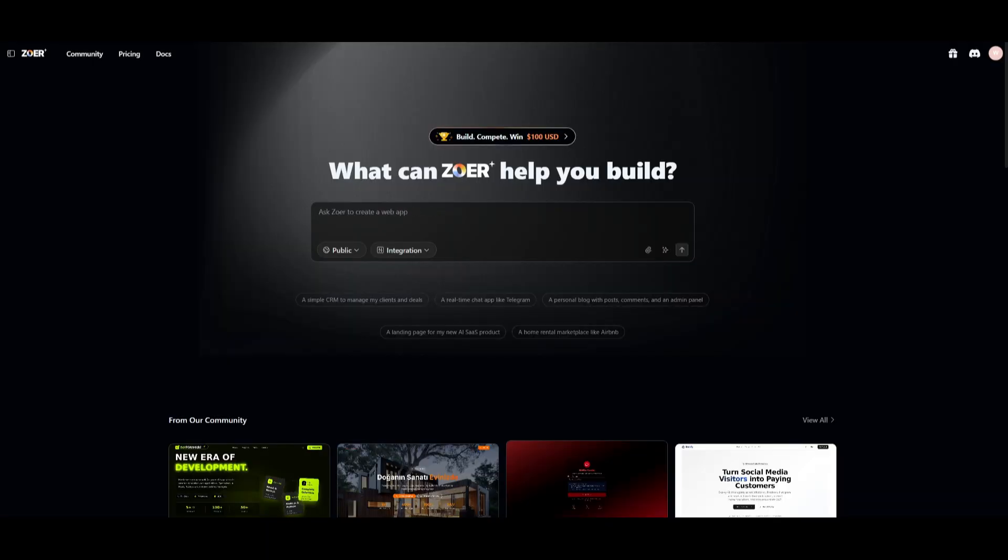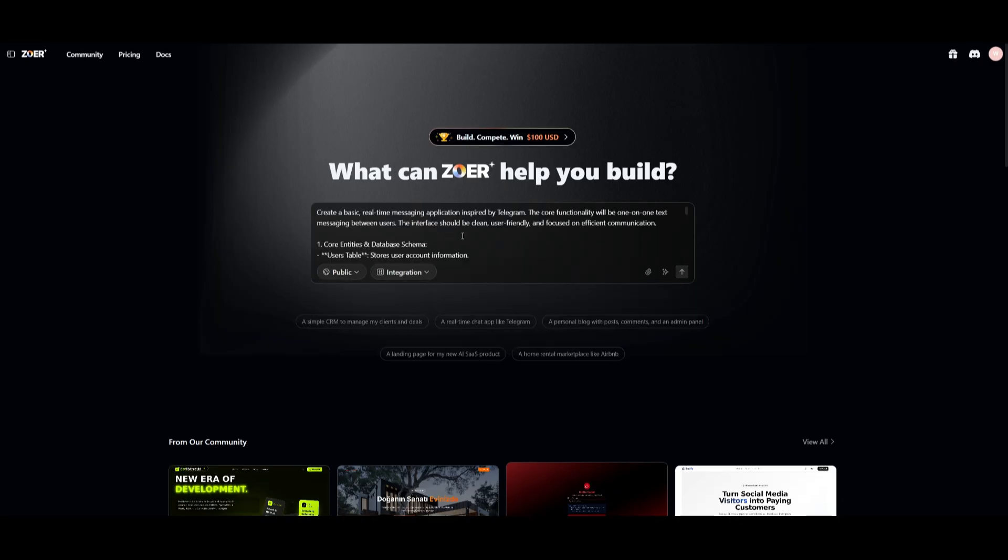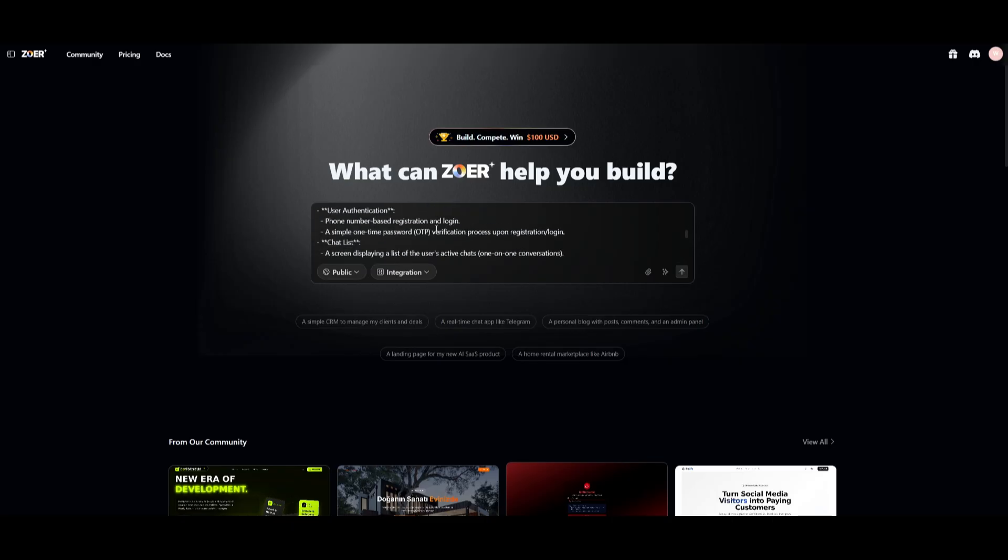And once you are here, you're going to be greeted with this main page of Zor, where you can simply type in any sort of prompt in natural language, and Zor will work on building it out end-to-end. You can either have it so that it is set to public where anyone can view and remix your app, or you can set your app to be only visible to you by selecting the private mode. Then you want to be as descriptive as possible when you're writing in your natural language prompt. You have full creative freedom. You can build anything with Zor. And you essentially just want to lay out all the features you want Zor to tackle.